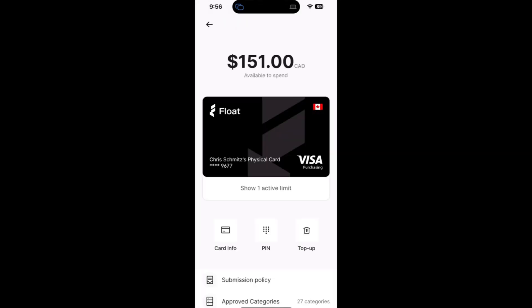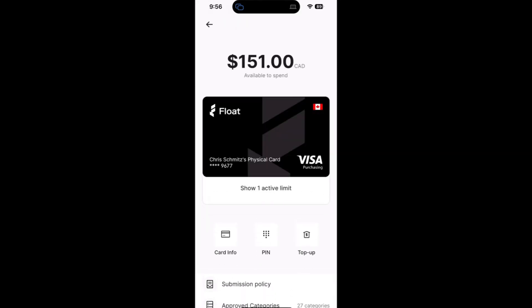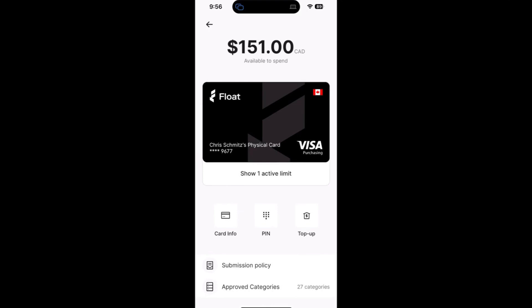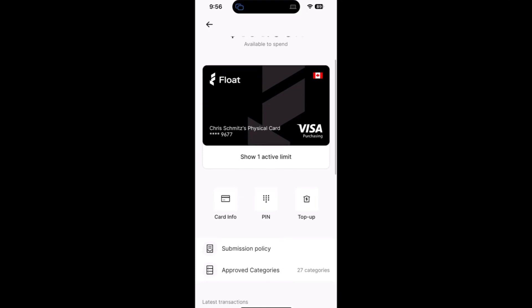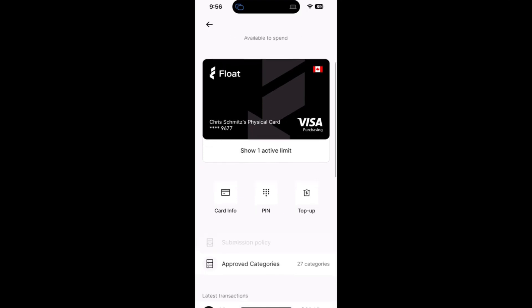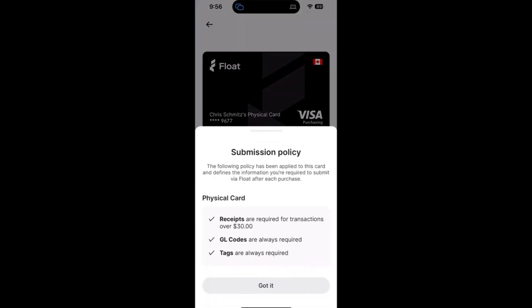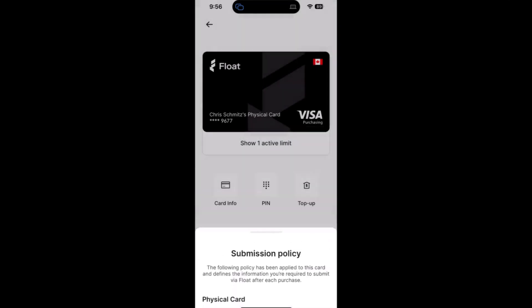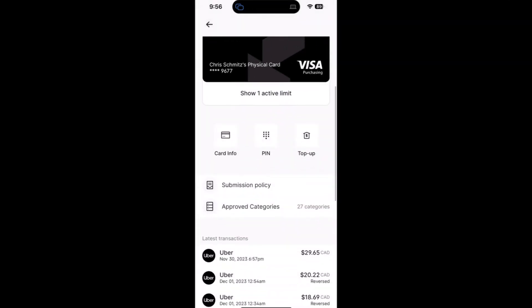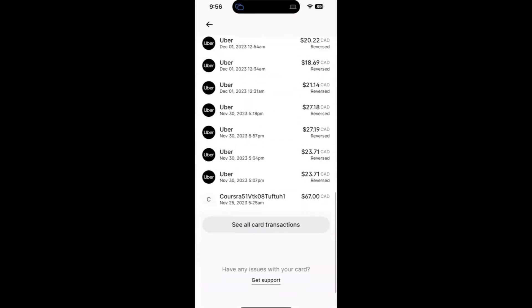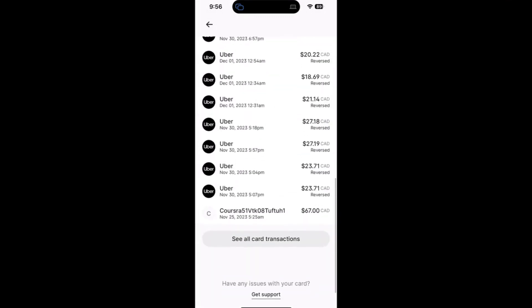Moving to our card page, you can easily view any active card. You can see your available funds, your active limits, access your card information and pin number, directly process a top-up request, have an overview of the submission requirements for transactions processed through this card, see any unapproved categories on your card, as well as see a list of your most recent transactions.